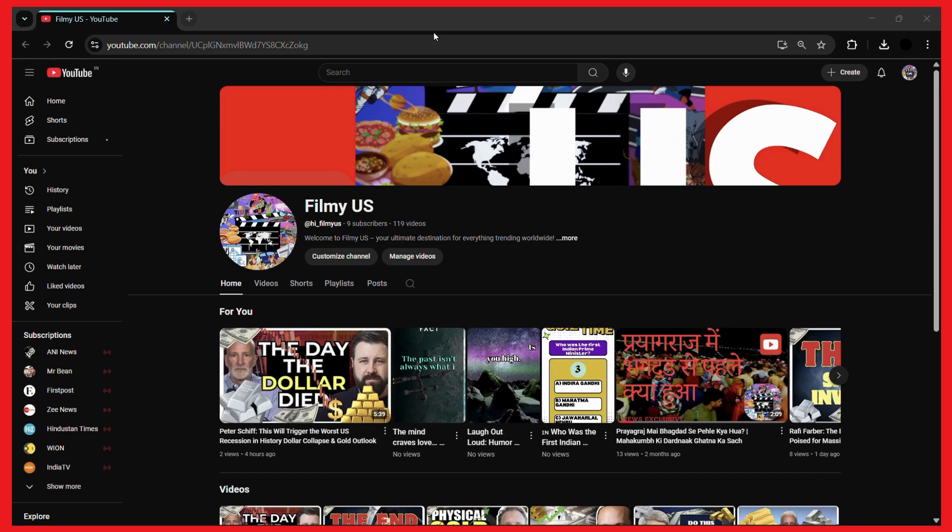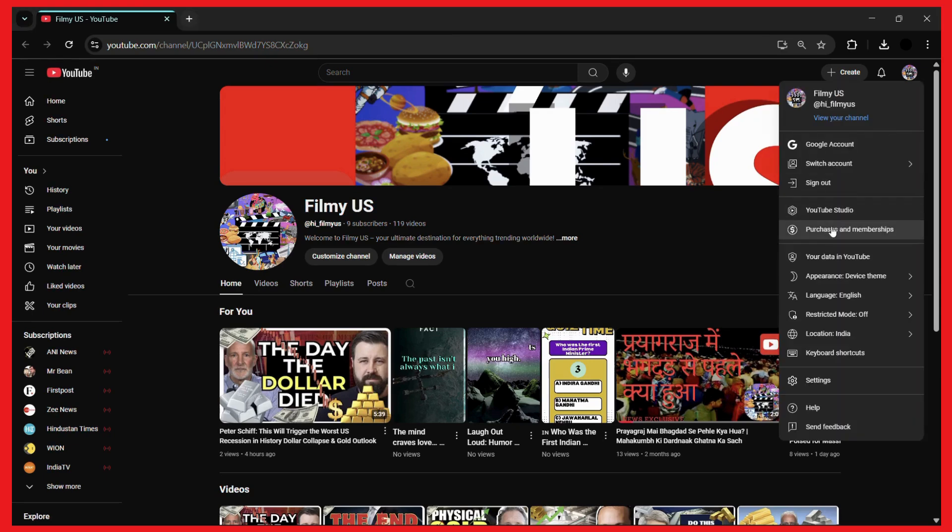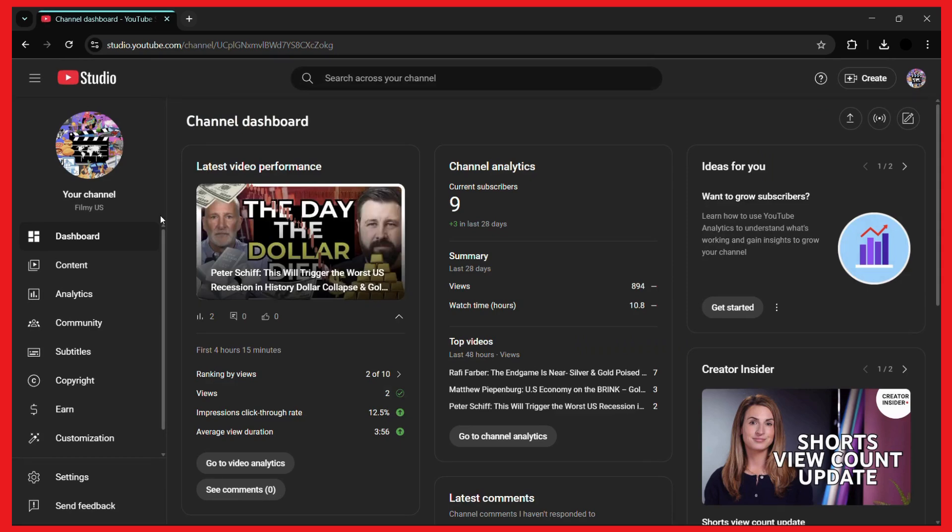You can access YouTube Studio from your browser. Once you are inside your browser and have opened up YouTube Studio, the next thing you need to do is head to the dashboard of your channel.